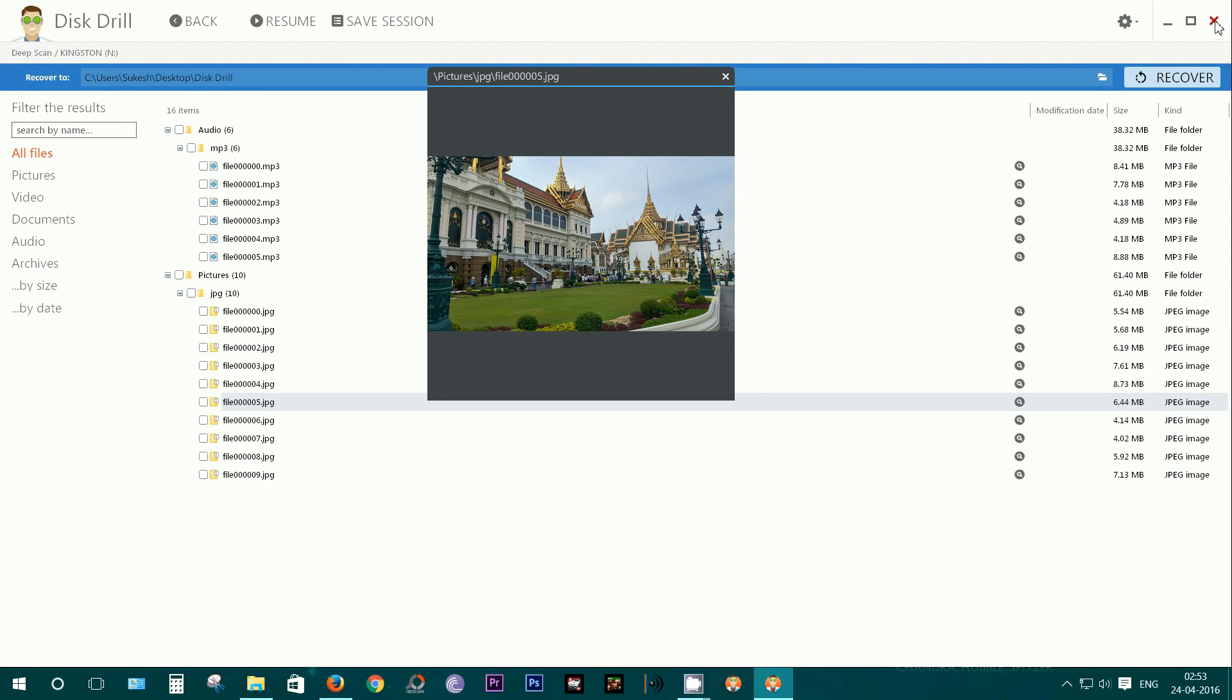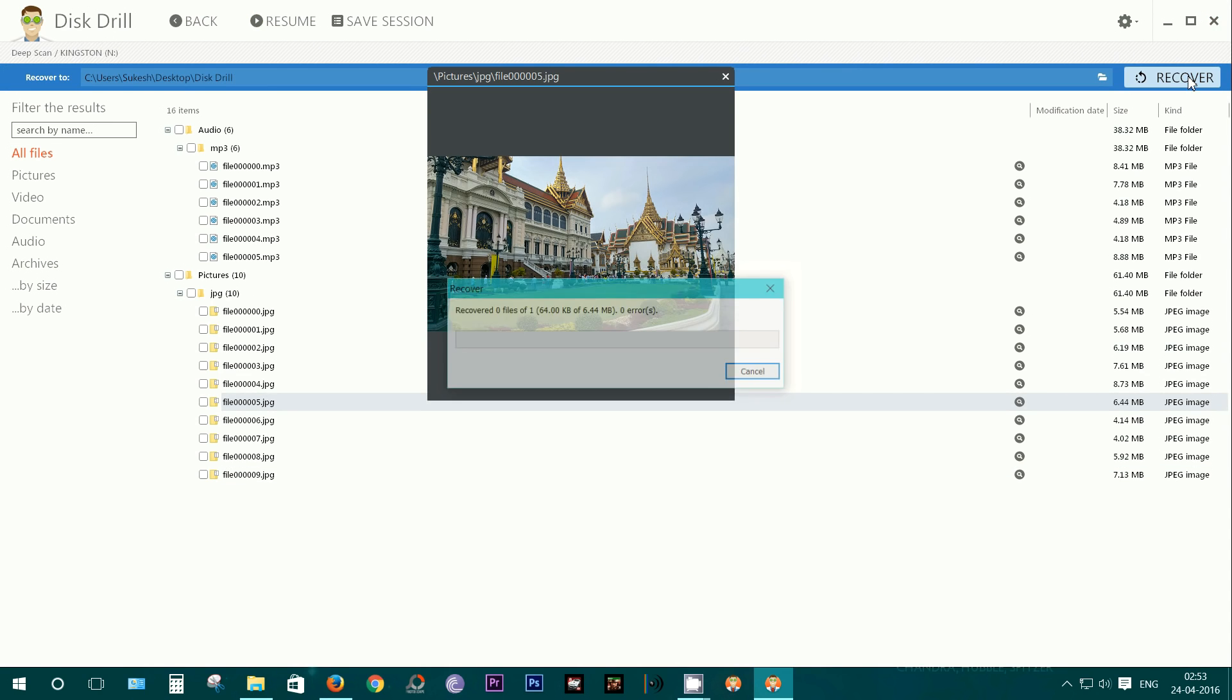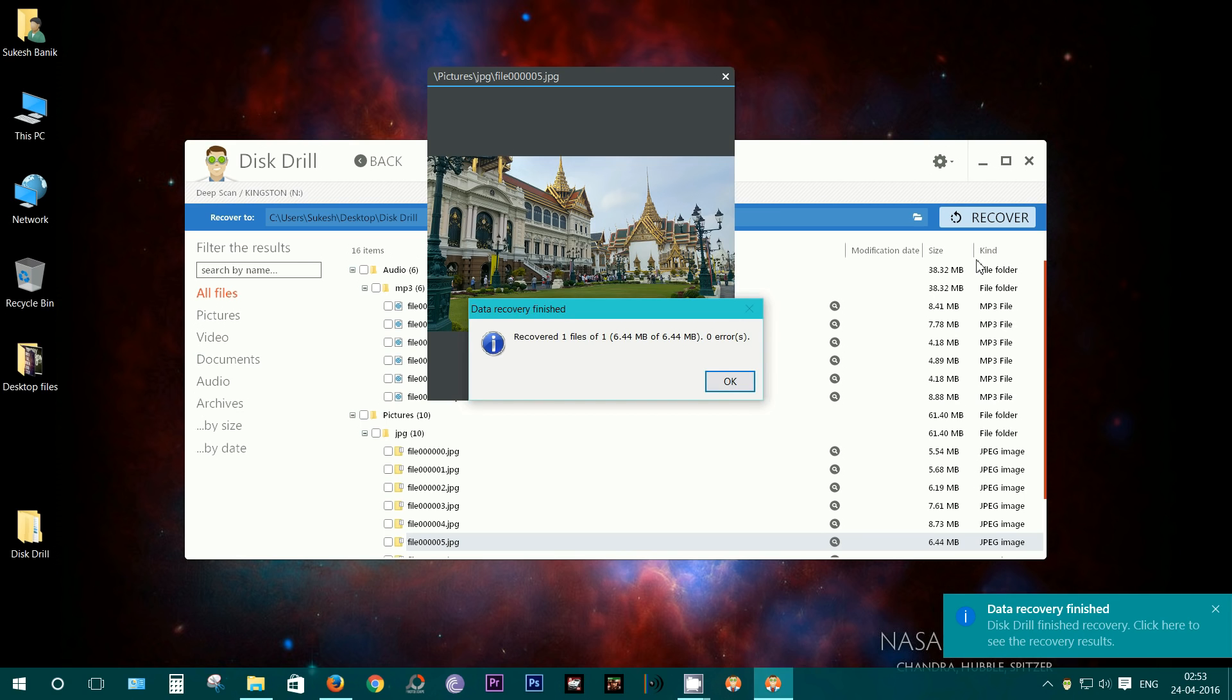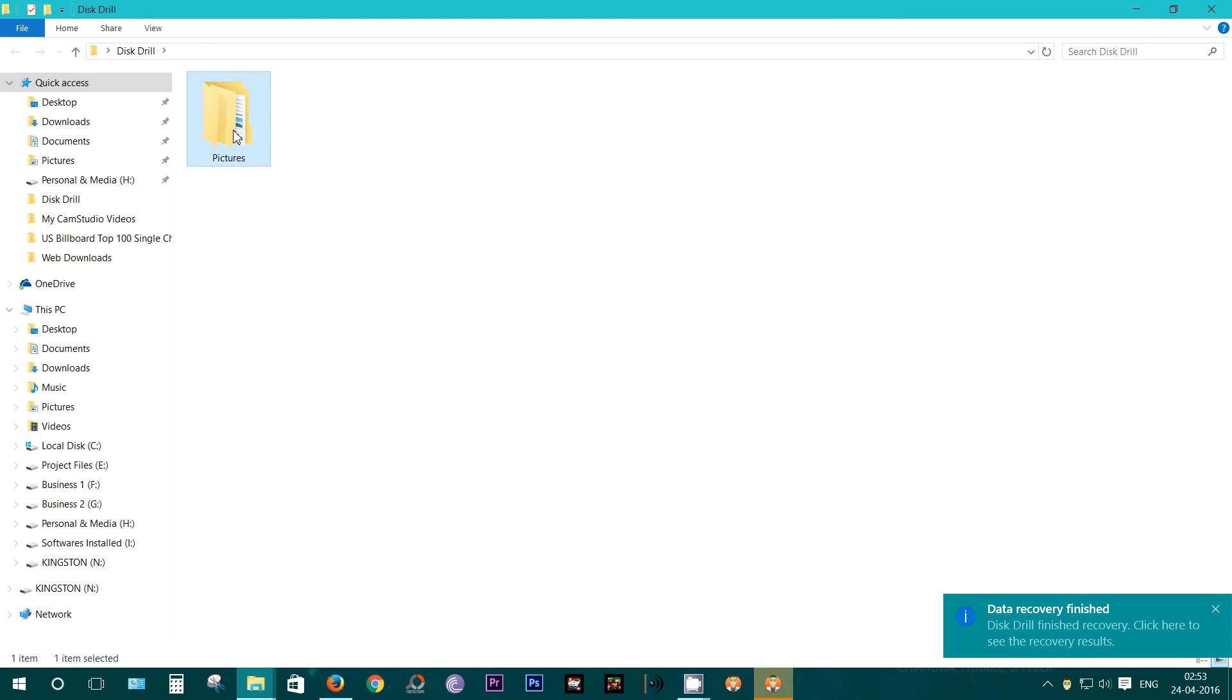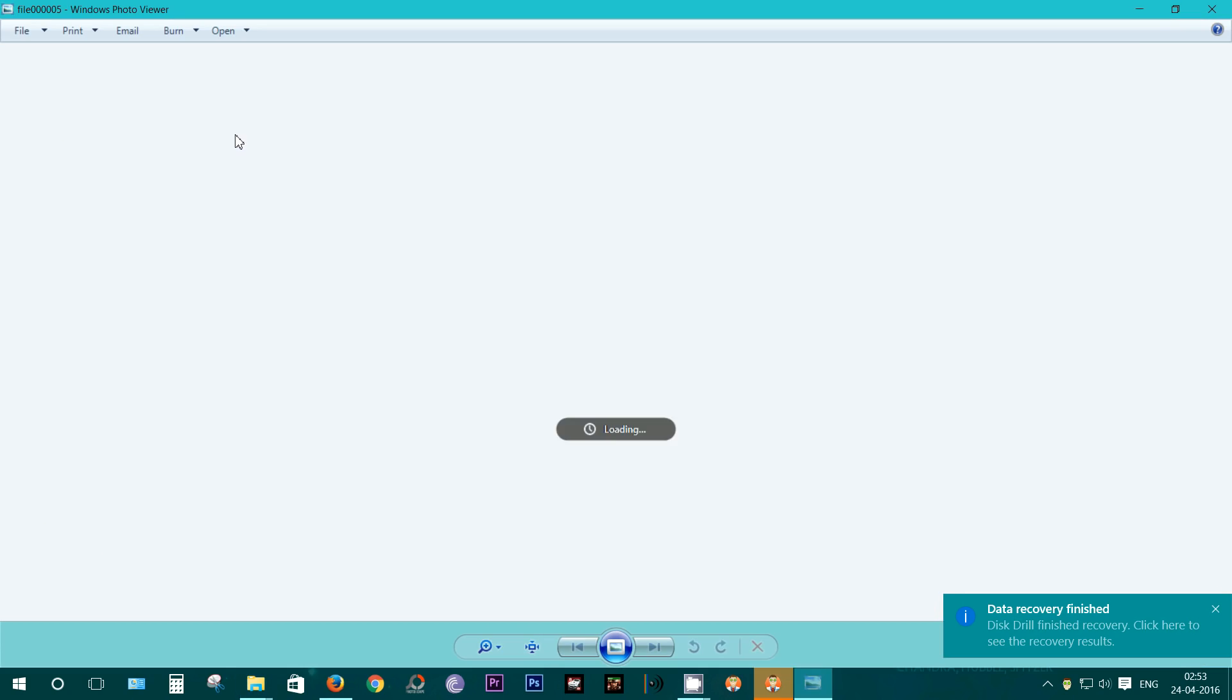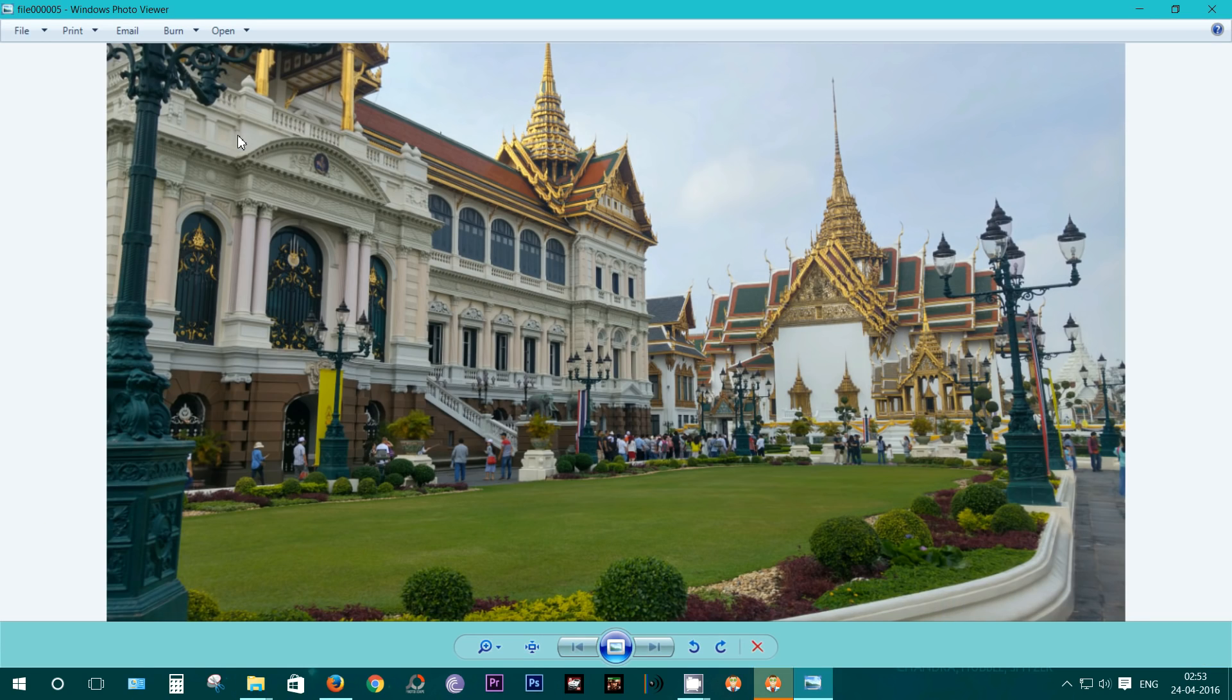Now this time, if you recover the files, they will be stored in different folders. Let me show you. There you get a pictures folder, and you get the file here.